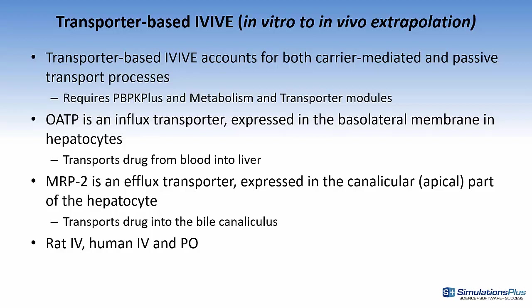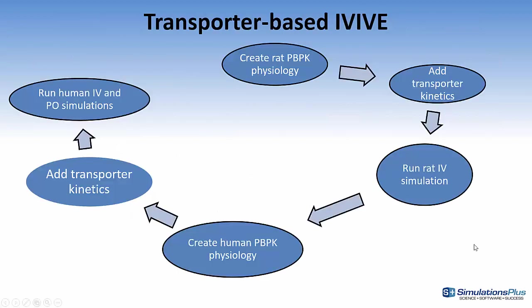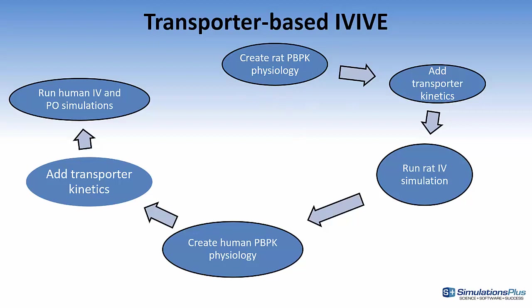it transports the drugs into the bile canaliculus. We will create rat IV, human IV, and PO simulations. This next slide is just an overview of the overall process, so we'll start by creating a rat PBPK physiology. We'll add the transporter kinetics using the metabolism and transporter module, and then we'll run a rat IV simulation. Next, we'll create a human PBPK physiology, create the transporter kinetics again, and then run IV, human IV, and PO simulations.